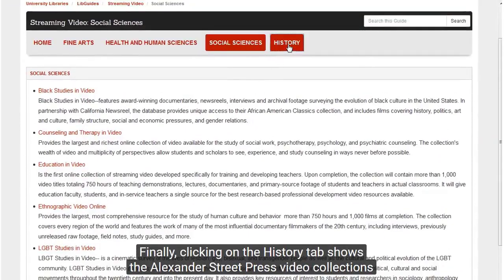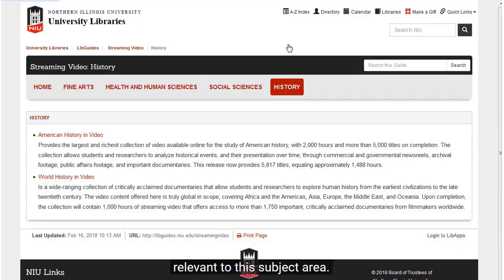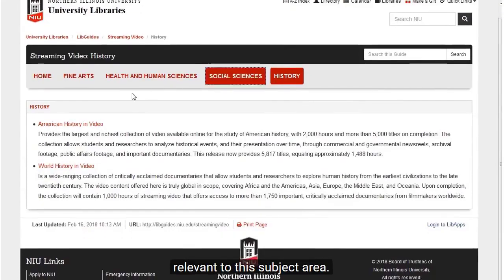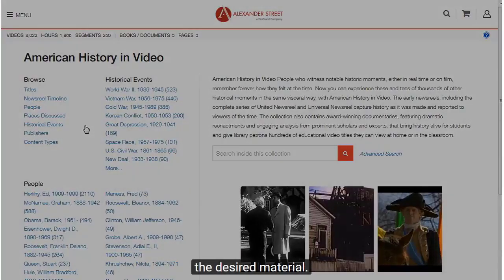Finally, clicking on History shows the Alexander Street Press video collections relevant to this subject area. Clicking on the titles will allow the user to browse or search these collections for the desired material.